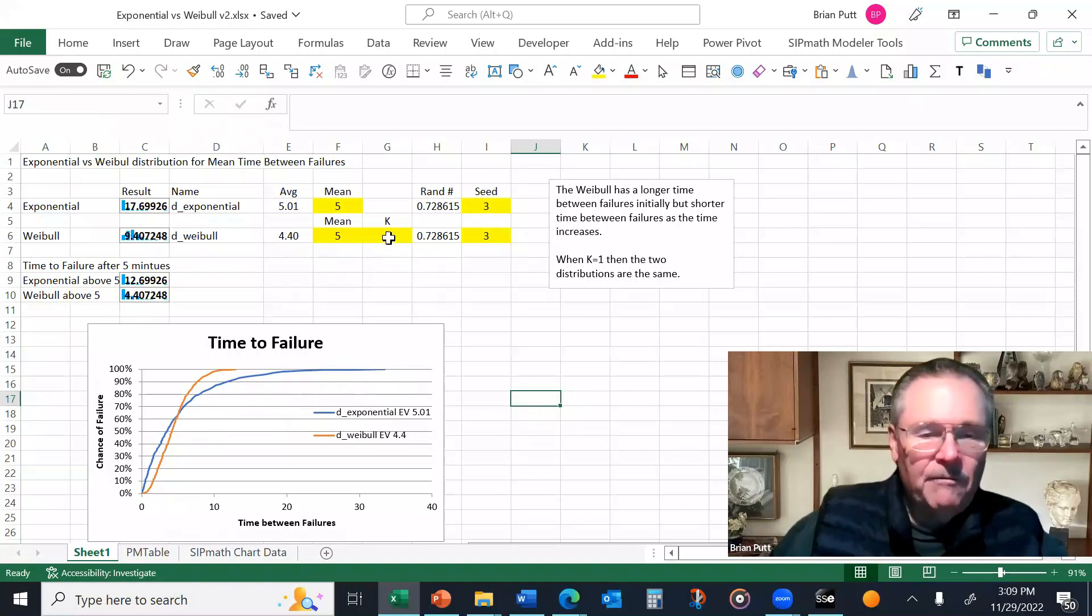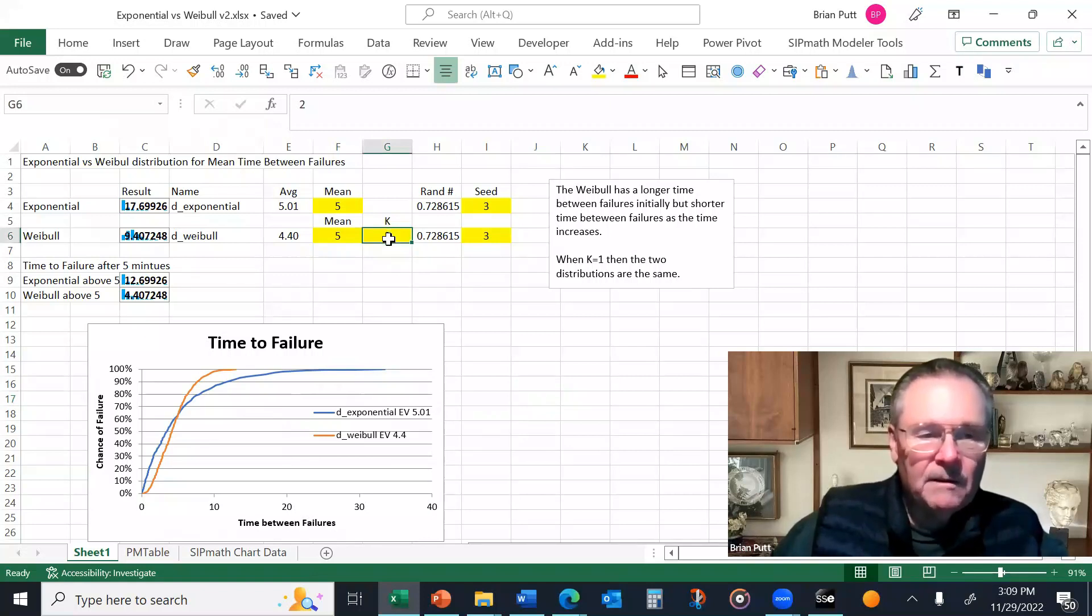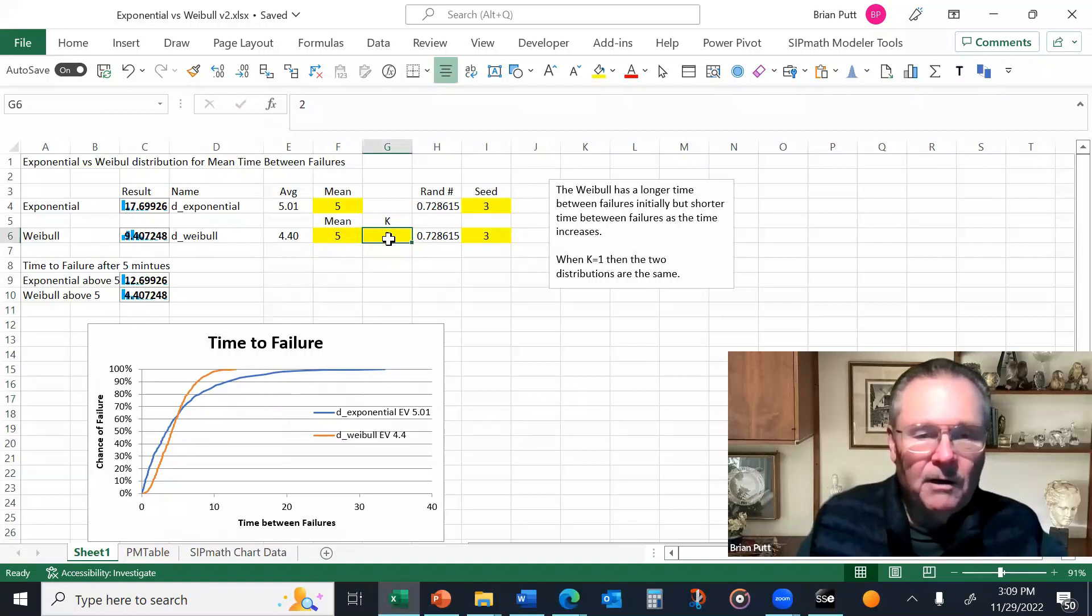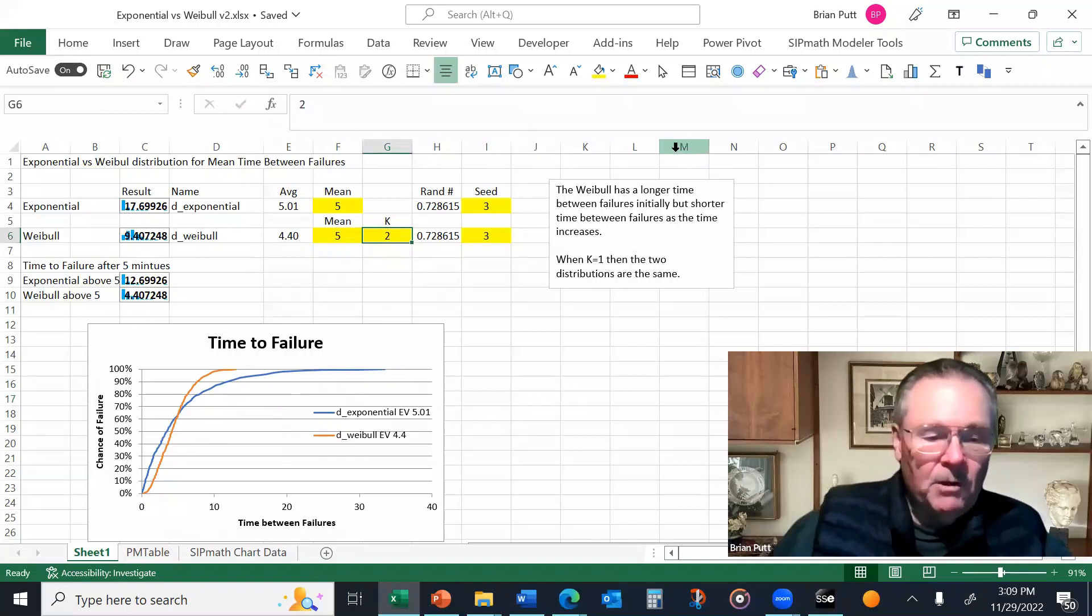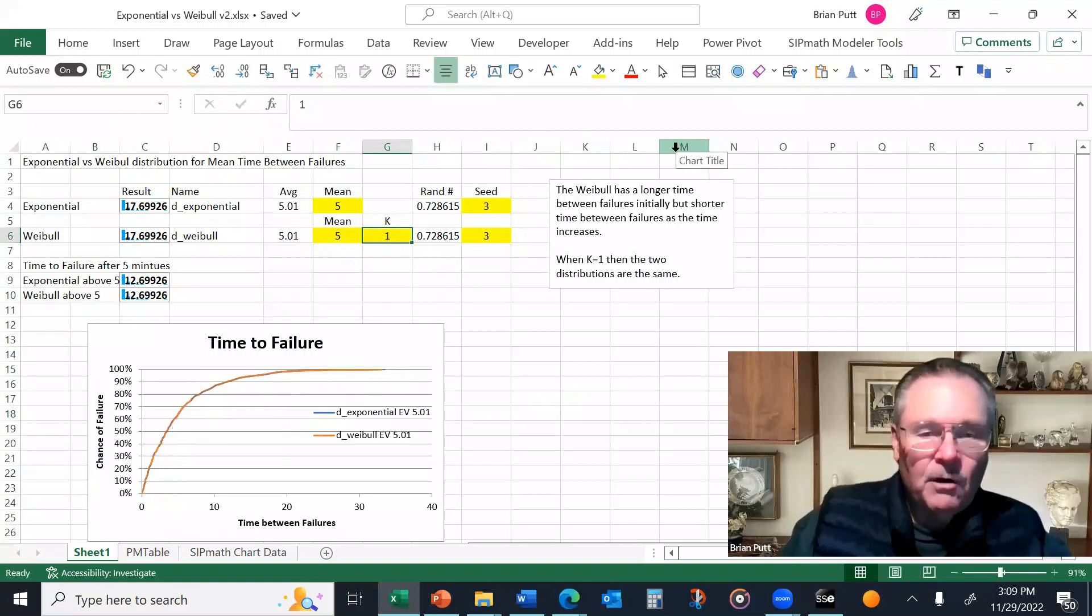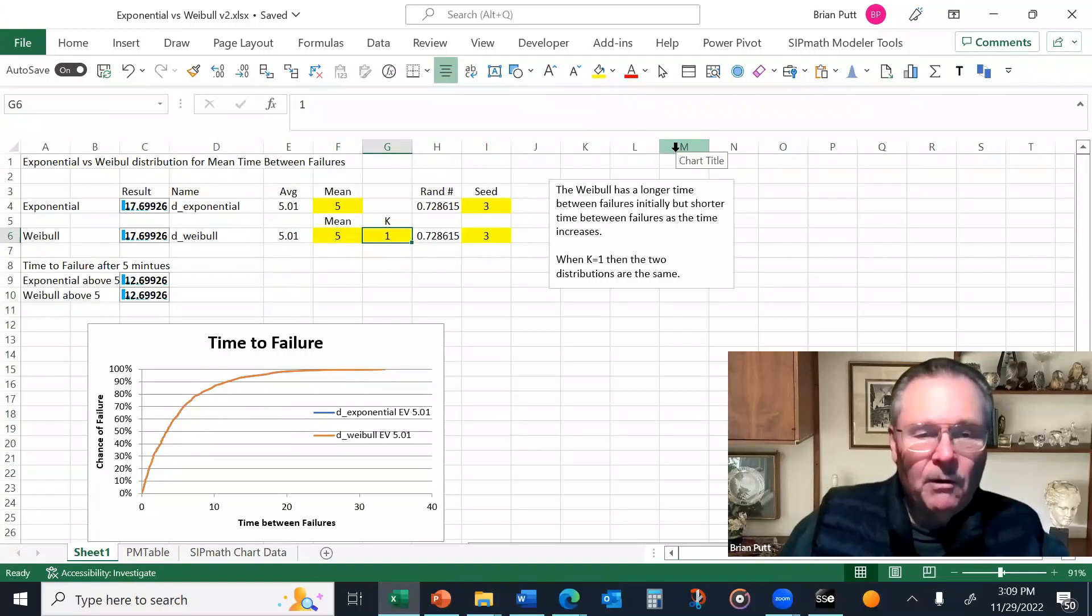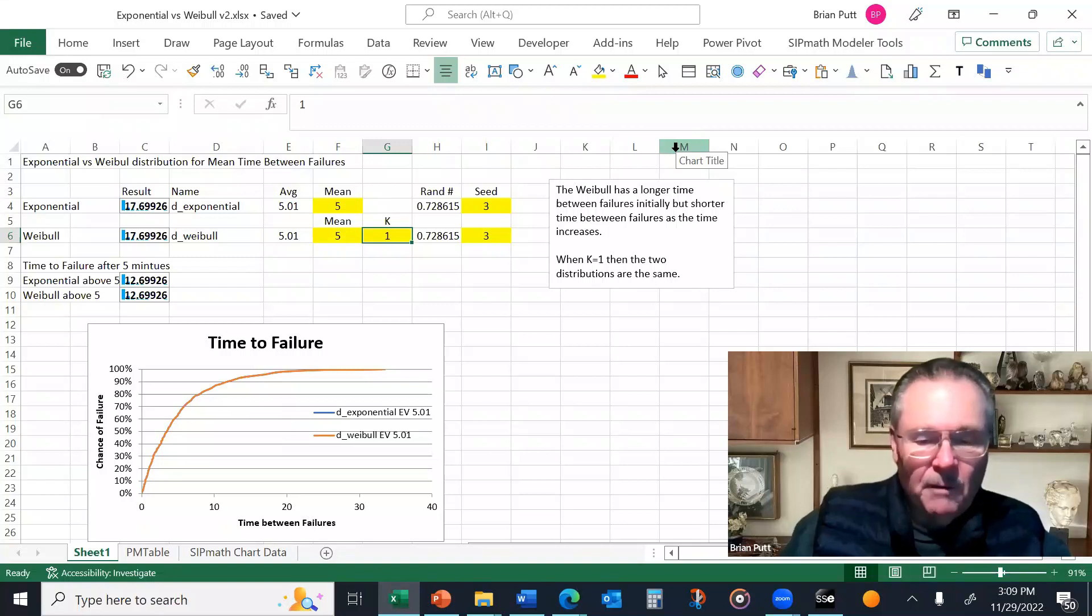Now this k factor is a little bit important. And you're probably going to want to fit the data, fit the curve to any historical data that you might have. But note that if I set this to a one, the two curves become the same. So in other words, a Weibull curve with a k equal to one is equal to an exponential curve. So I'll set it back to two here.